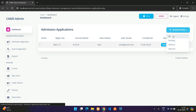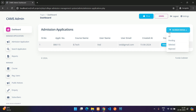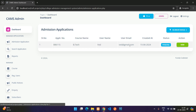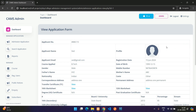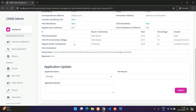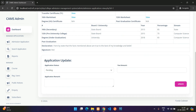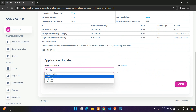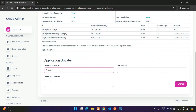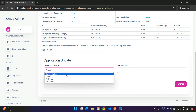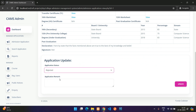There are filter options to view pending, selected, or rejected applications. The admin can view the full application details from the admin side.